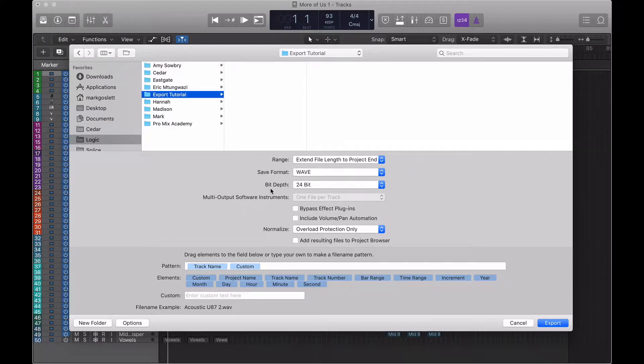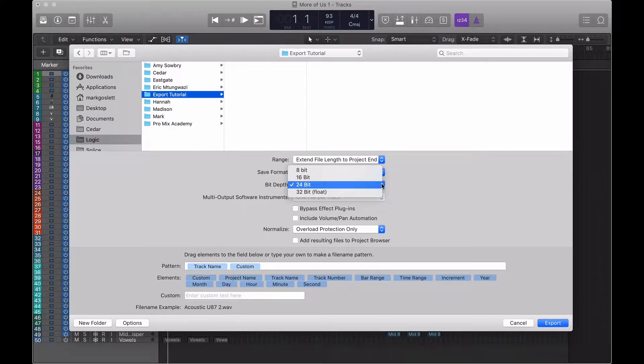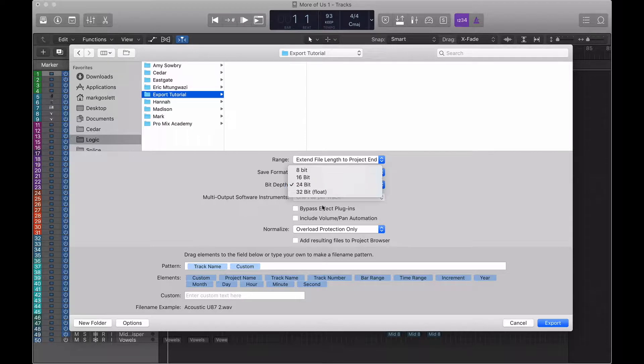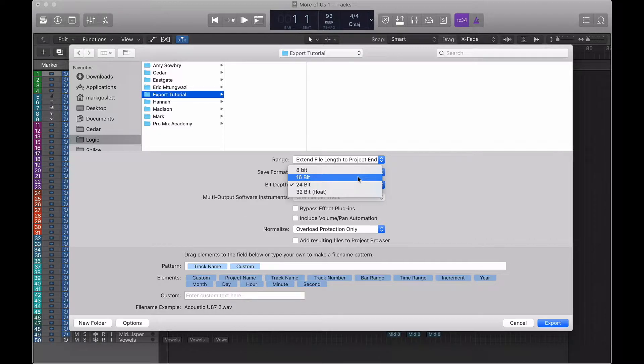Finally, we've got our bit depth. Again, we've got a few options available to us. Handy tip, leave it on 24. You don't need to mess around with any other bit depths at this stage.